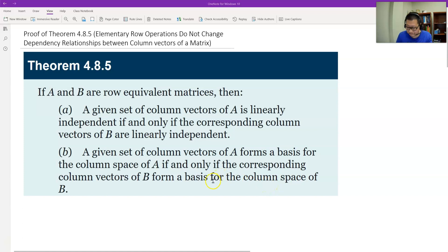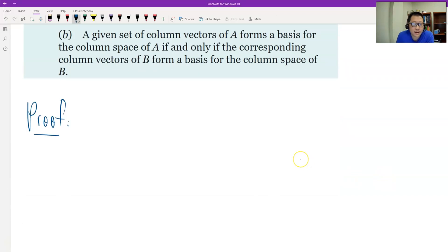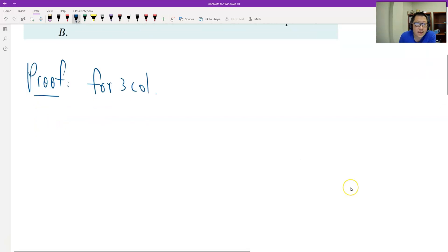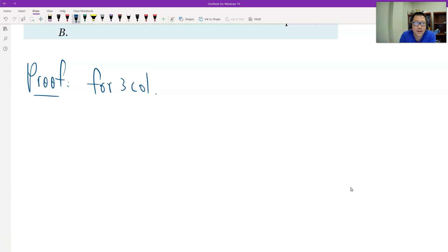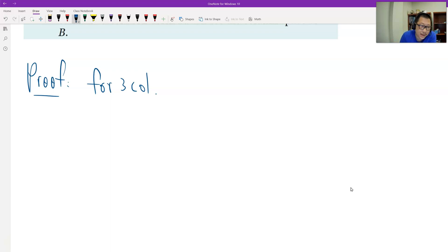Let's see why. I will give a proof for a special case — only for matrices with three columns. So let's say each matrix A and B has three columns. I don't care about how many rows we have; it's just three column vectors. Row equivalent means elementary row operations from A to B.